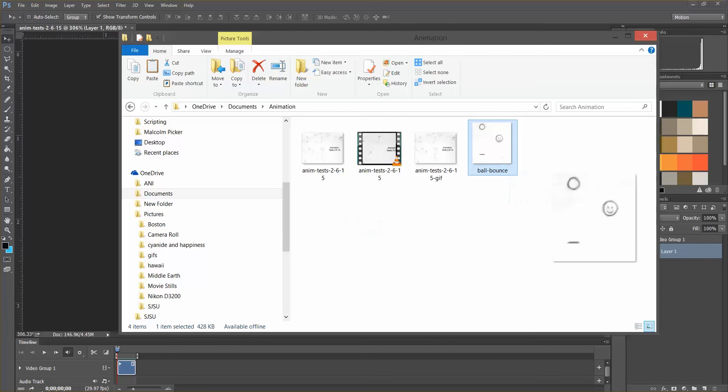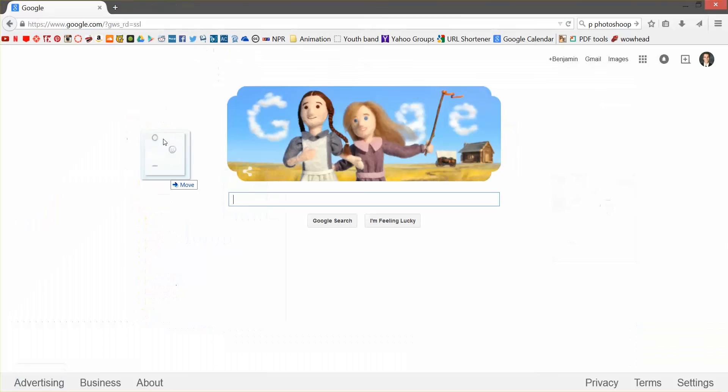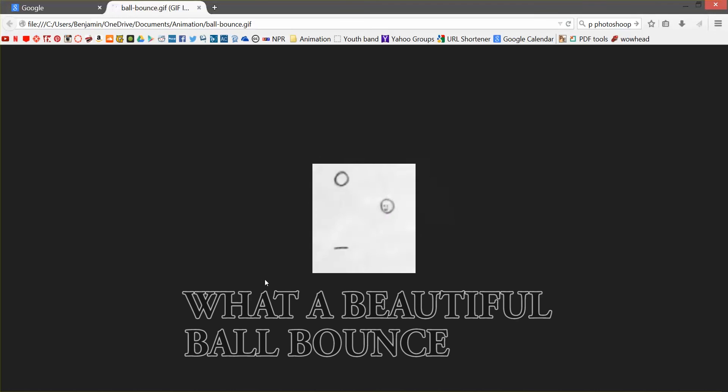So you just drag it into the internet and you can see it's infinitely looping.